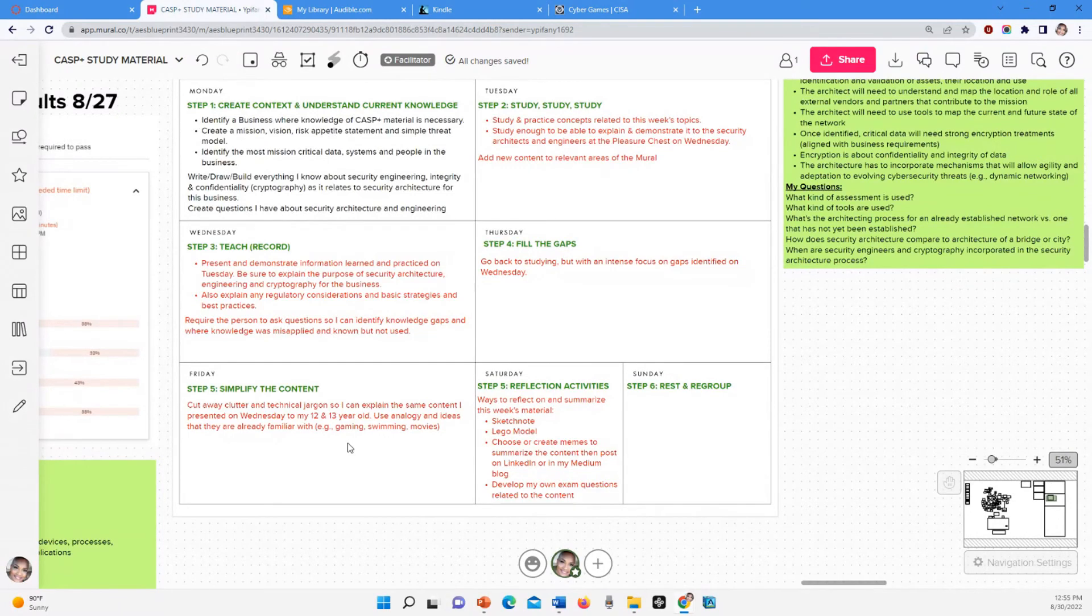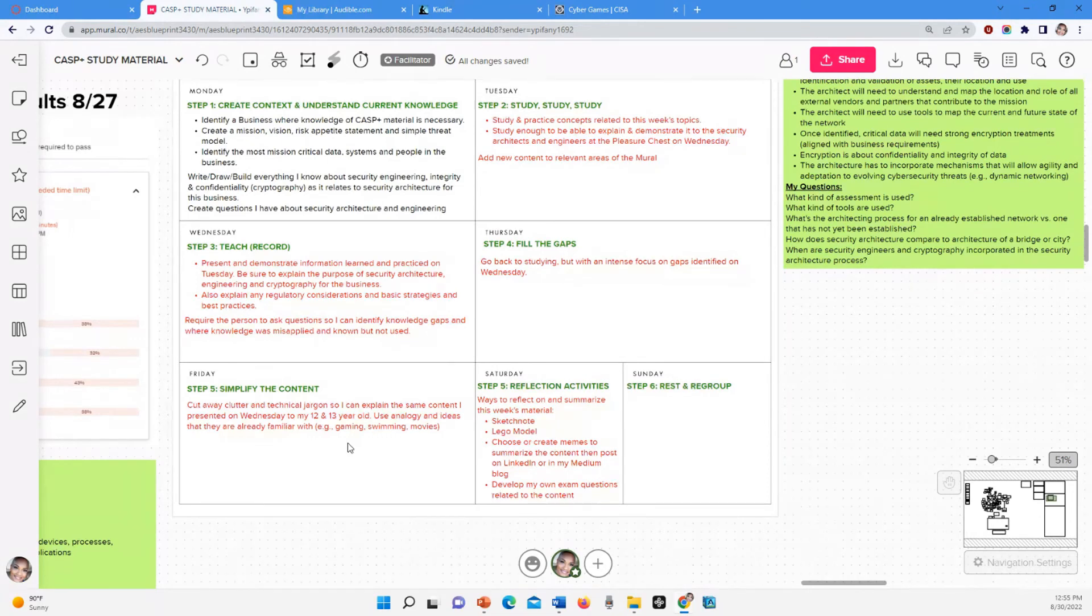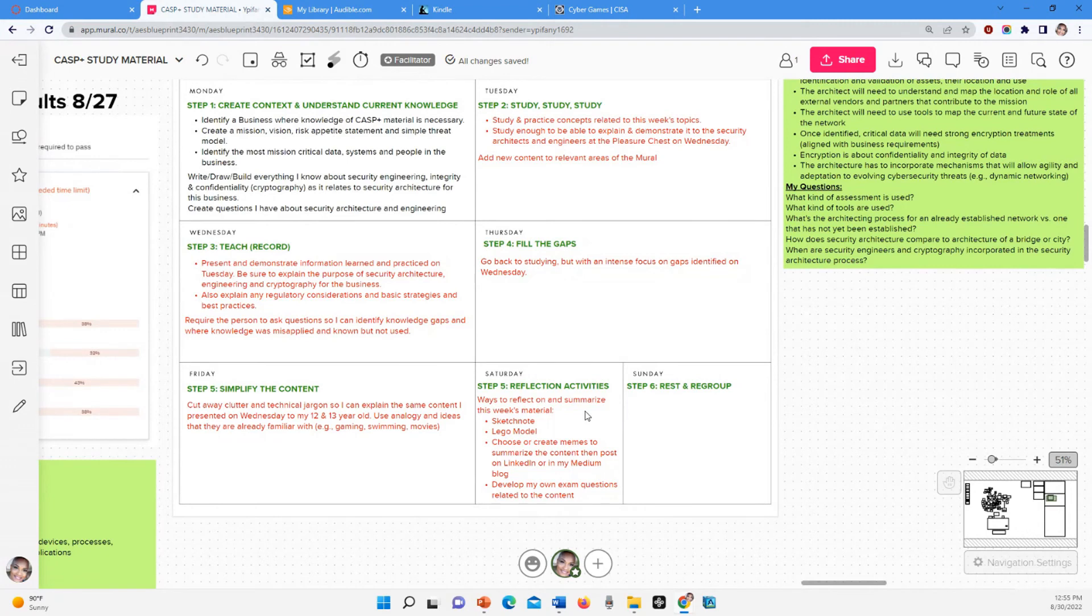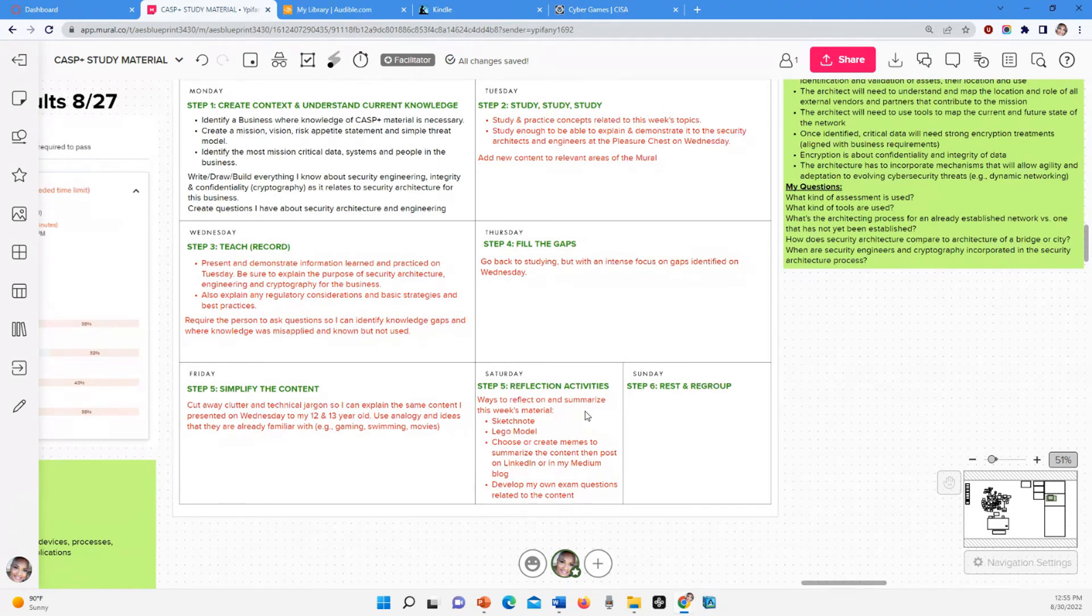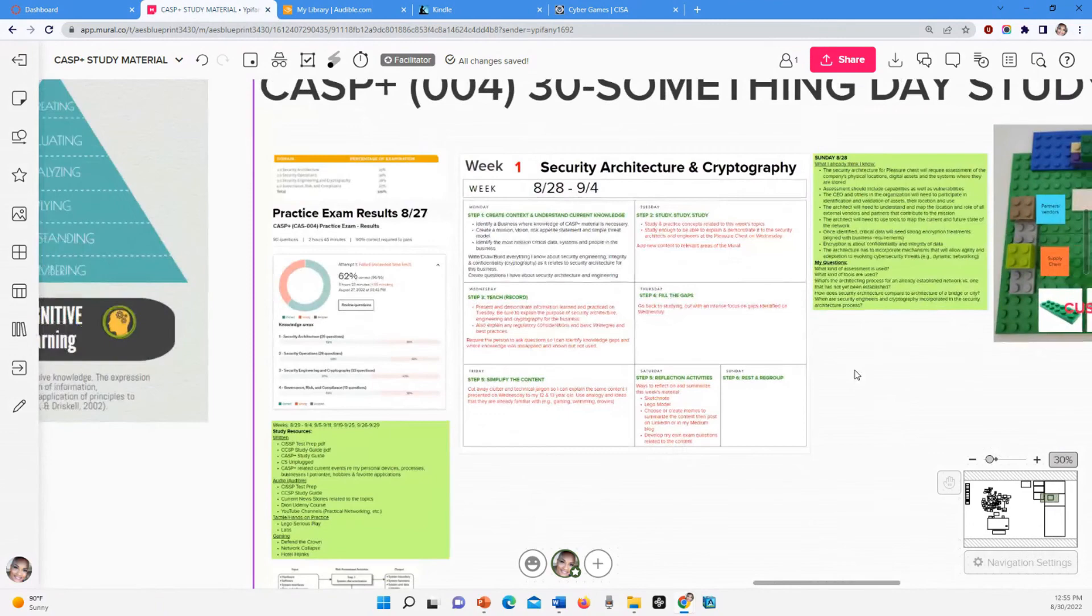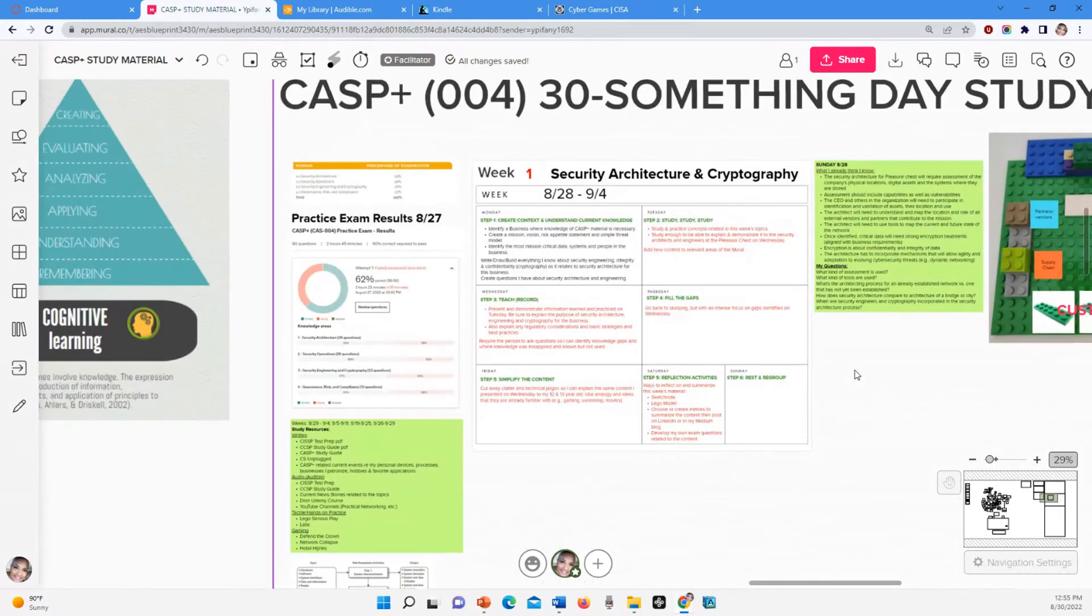So I really want to be able to, even if I have to use metaphor, simile, all that stuff, to really explain it so that everybody gets it. And step five on Saturday, I'm just going to reflect on what I did. I'll probably go back to my Lego model and add some stuff to it, create memes even to summarize what I learned this week, and also develop exam questions. That's another way that I can reflect, develop my own questions. And then Sunday, I ain't doing nothing. I'm just going to rest and watch a movie or whatever and start back up next week. Cause the rest is just as important as all this other stuff.